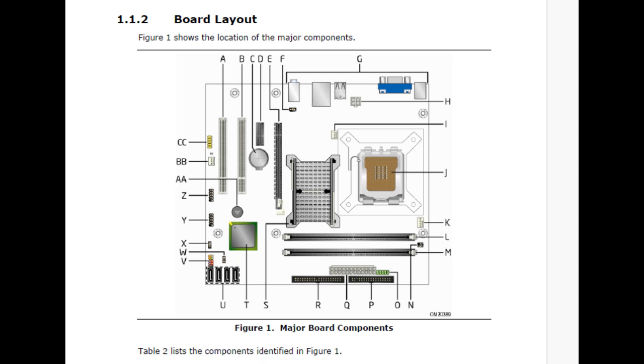There's J, which is the LGA 775 CPU socket. This basically supports Pentium 4s. There's L and M, which are DIMM slots. Unfortunately, this only supports 4GB of RAM.